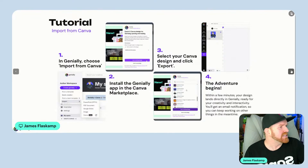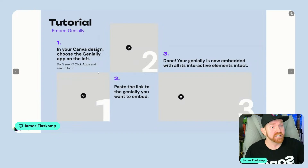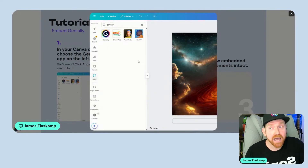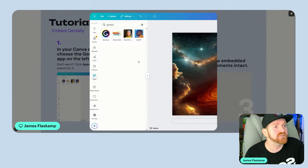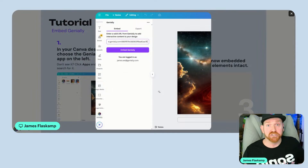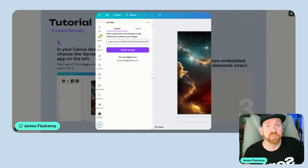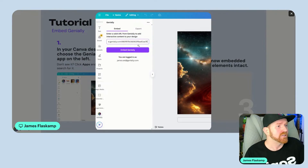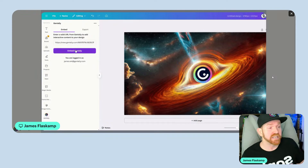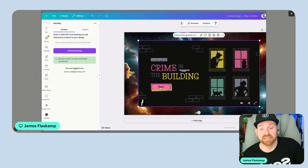How about the other way around — how do you embed Genially in Canva? It's also very easy. In your Canva design, you'll choose the Genially app on the left. If you've used the app already, you'll have it there. If you don't see it, you can just click Apps, type in Genially, and you'll see the app pop up. You'll choose Genially, then paste the link to the Genially you want to embed. Just like you usually would when sharing a Genially, you'll click Share and copy the link — that's the link you put in here. It doesn't have to be an embed code or iframe — just the link. Click Embed Genially and the magic happens. Your Genially is embedded with all of those interactive elements intact.